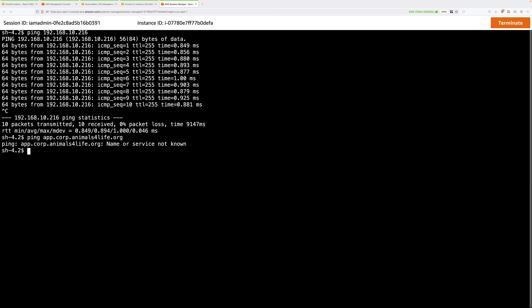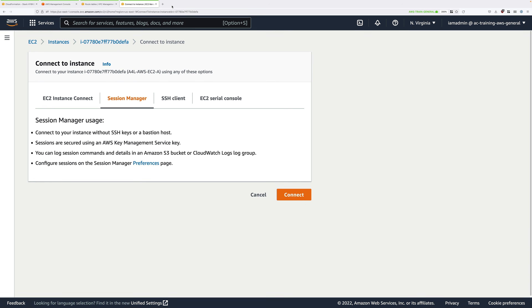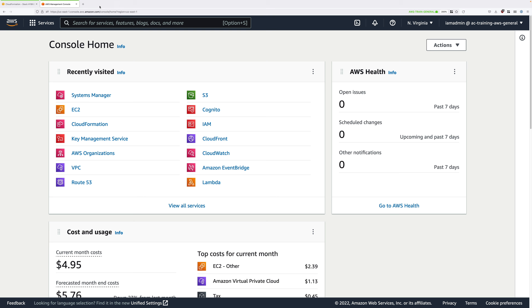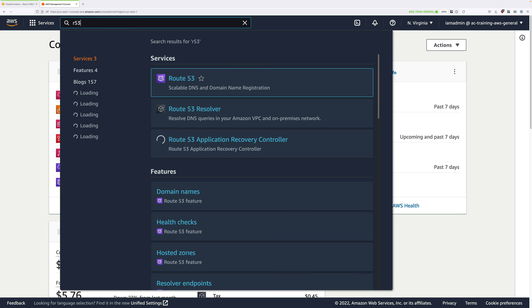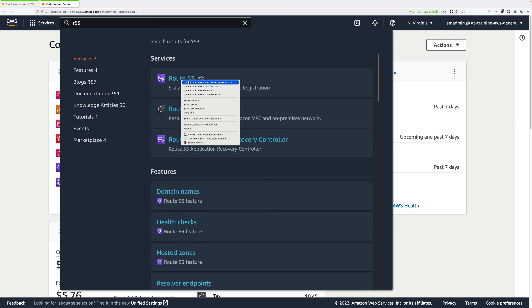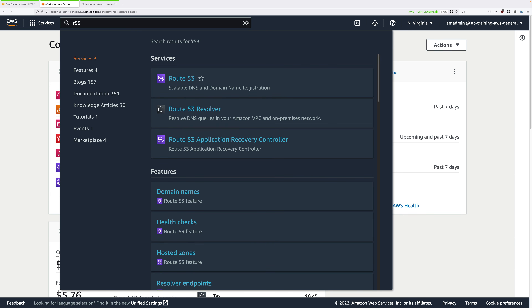Go ahead and close down some of these tabs — we'll only need the one tab open to the AWS console. Once there, click on the Services dropdown, type Route 53, and click to move to the Route 53 console.